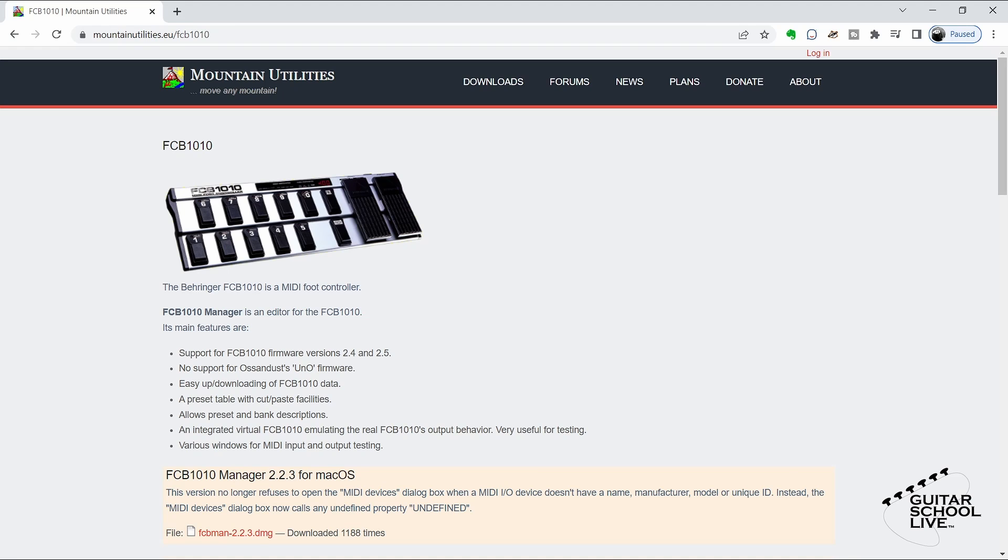To program the FCB-1010, we'll be using an editor since it is the easiest way to program the controller. There are many editors that are both free and for purchase. However, the editor I find the easiest to use is the FCB-1010 Manager by Mountain Utilities. You can find a link to this free editor in the description below.